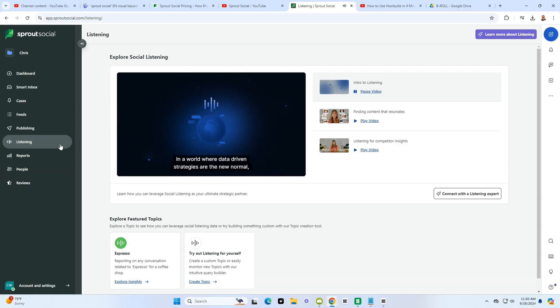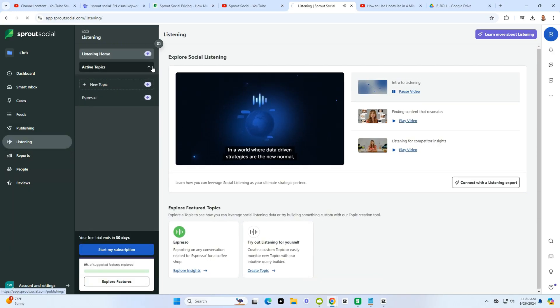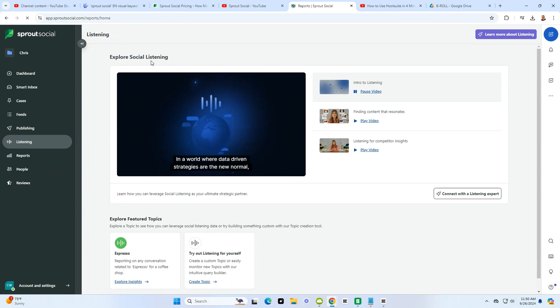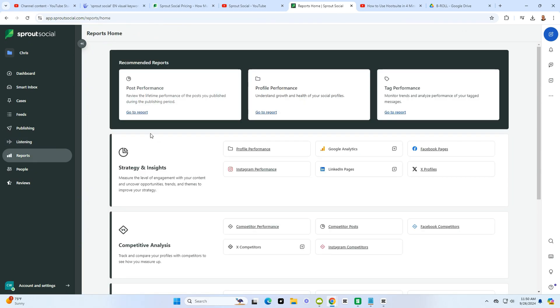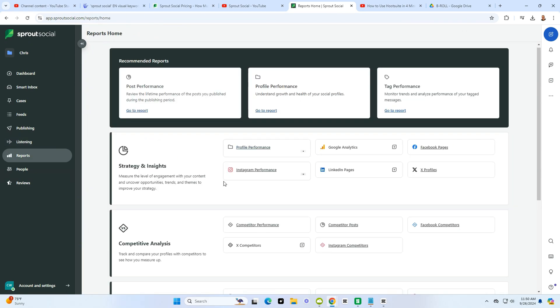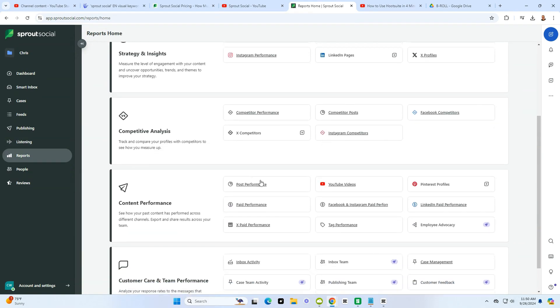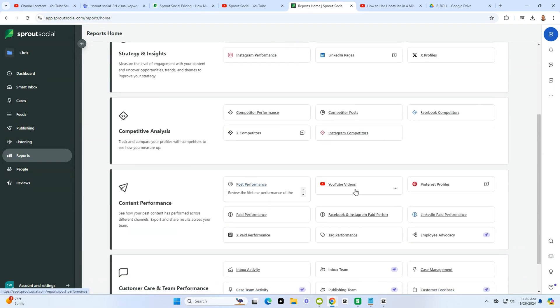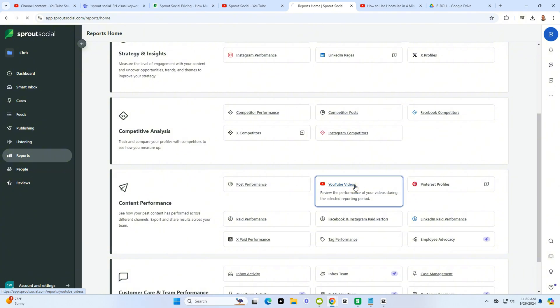Then you have analytics and reporting. Sprout Social doesn't just help you post, but it also helps measure your success. You can access in-depth analytics that show you how your posts are performing, who's engaging with your content, and what's working and what's not.